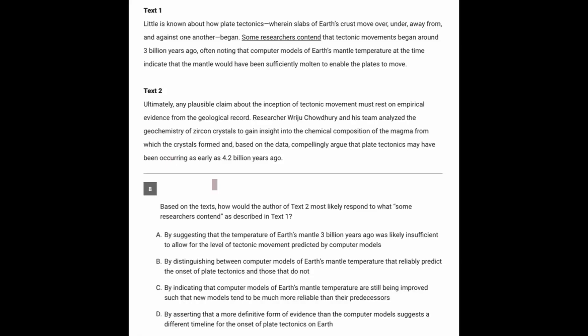Let's always start with the prompt. So we're being asked, how would the author of text 2 respond to what some researchers contend as described in text 1? So let's follow the order of the thought process here. We have text 1, and we need to know what text 2 would say in response to that.